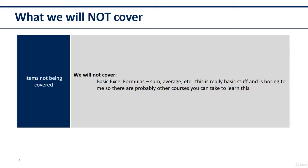There are videos out there that you can watch on that, and there's Google, and I highly suggest getting the basic formulas down, like sum, average, etc. It's boring to me, so I'm not going to cover that.